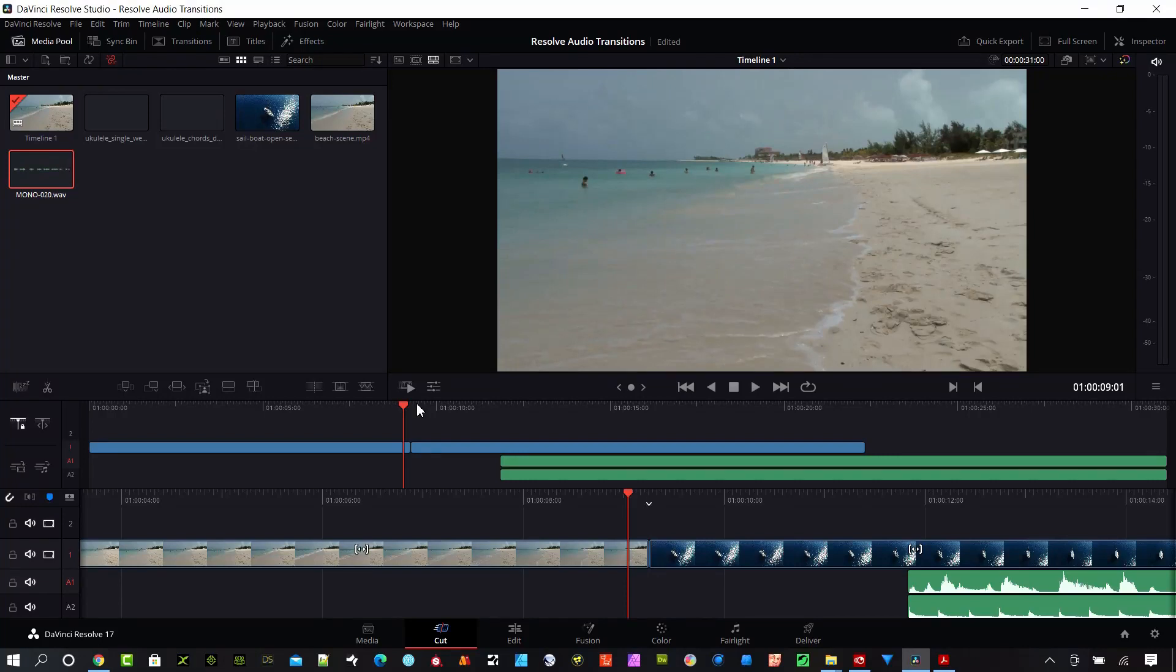Hey everybody, today I'm going to show you how easy it is in DaVinci Resolve to do audio transitions. These transitions will help your audio stand out and sound a lot more professional. It's really easy to do in DaVinci Resolve, so let's get started right now.